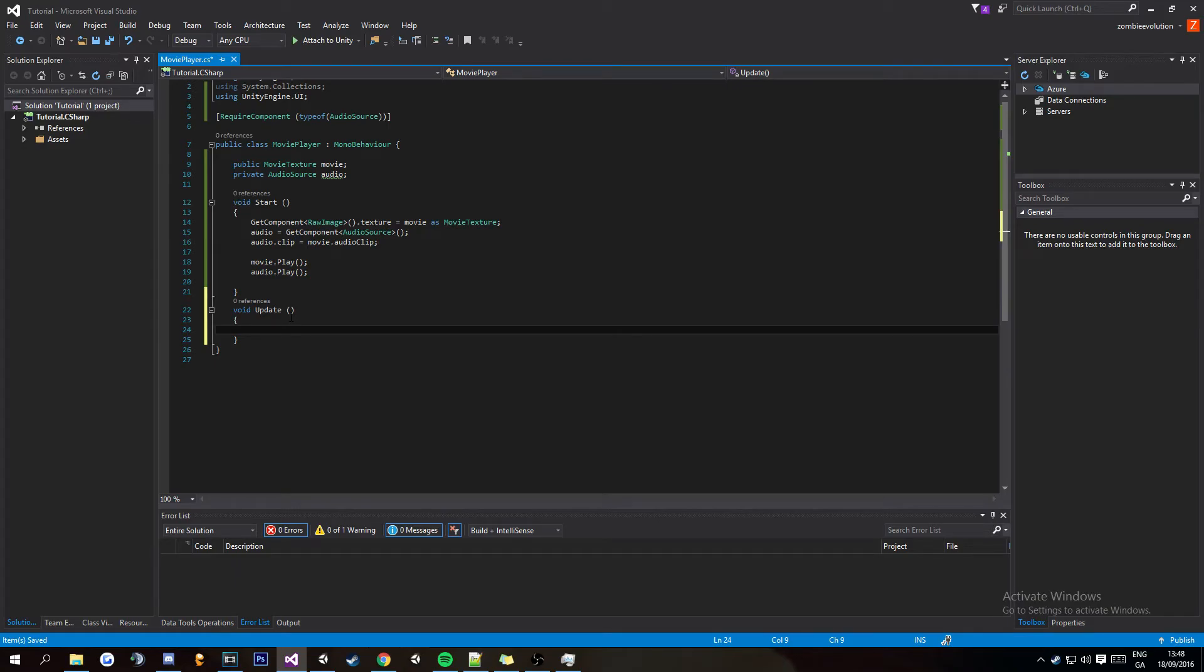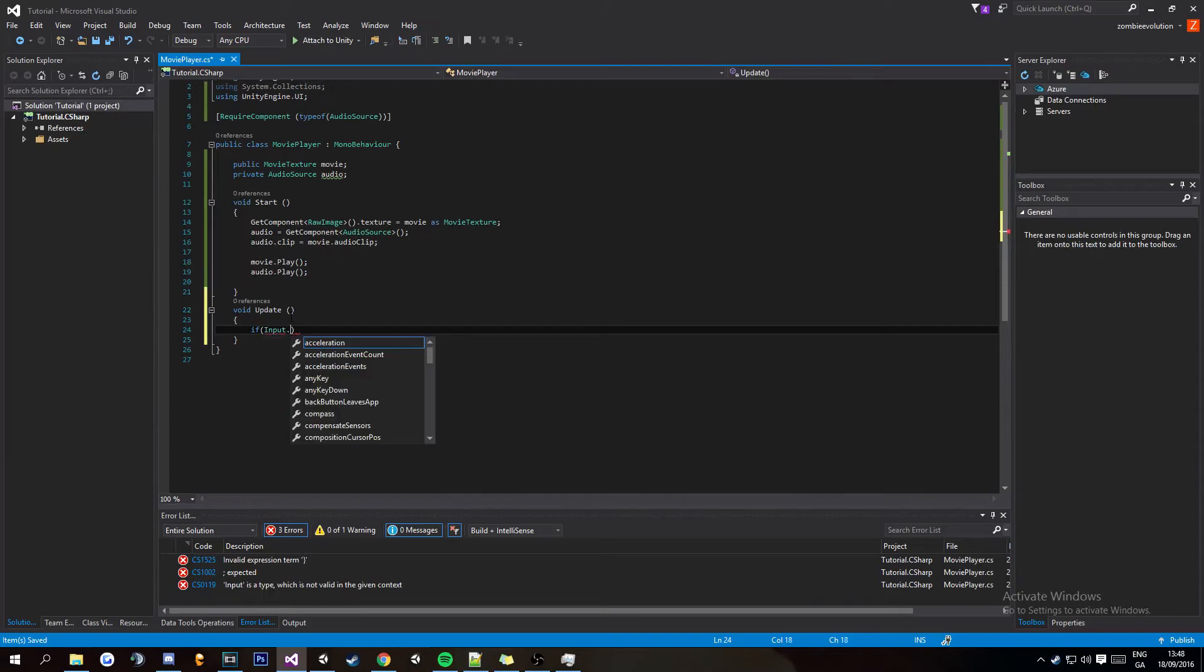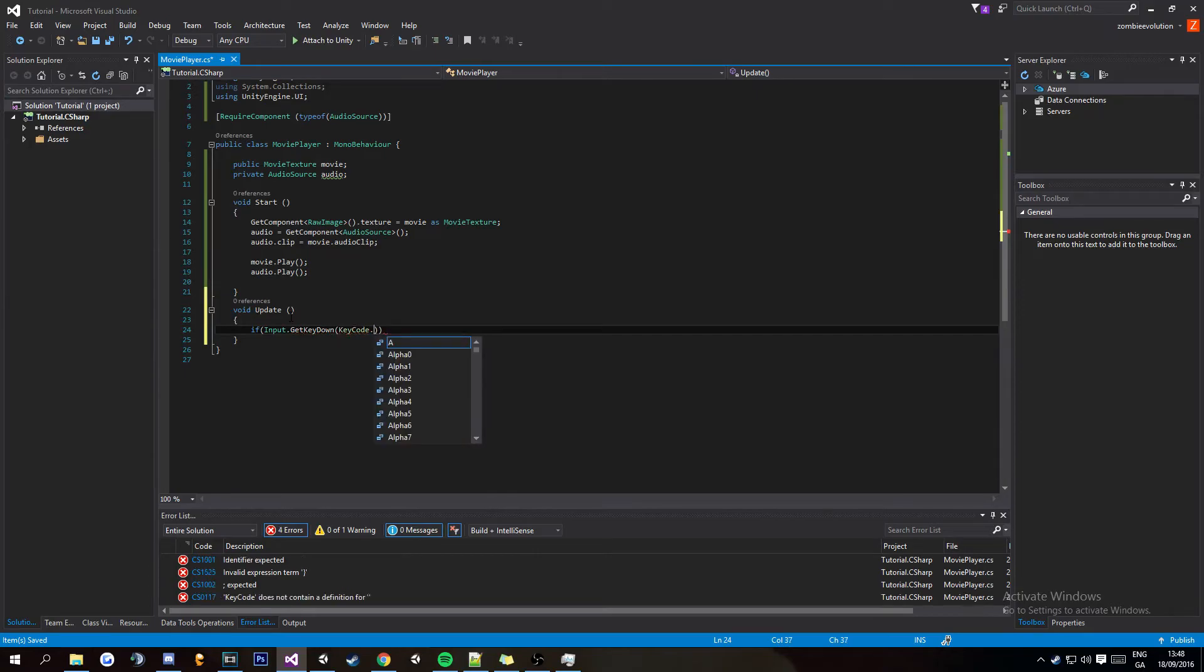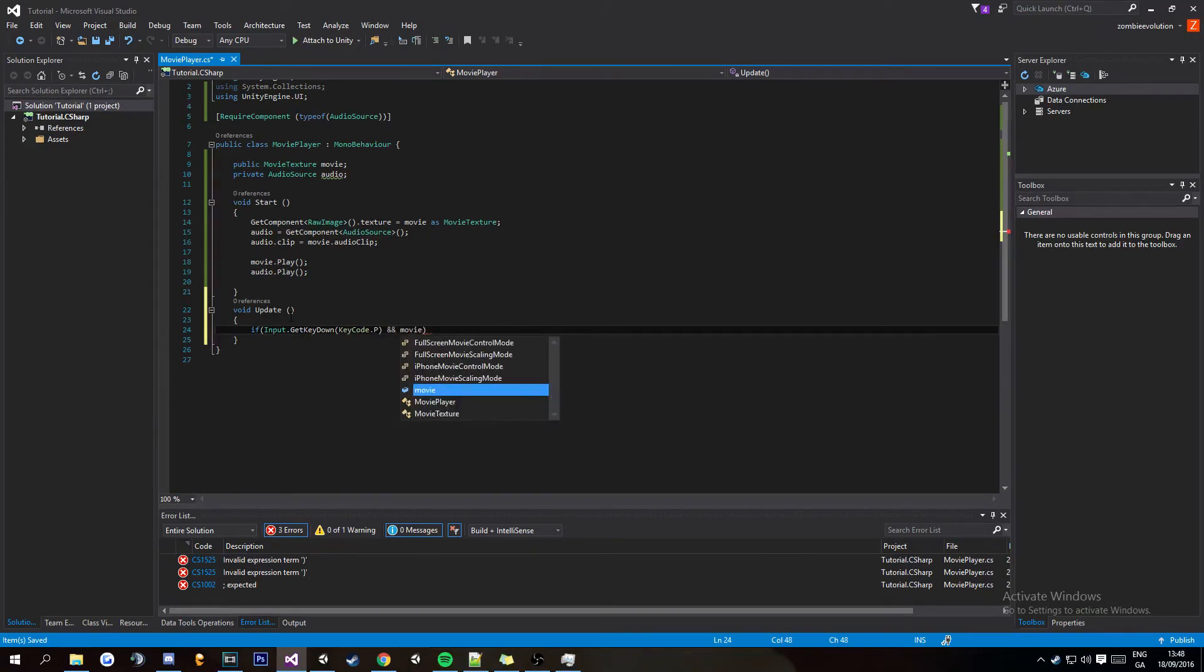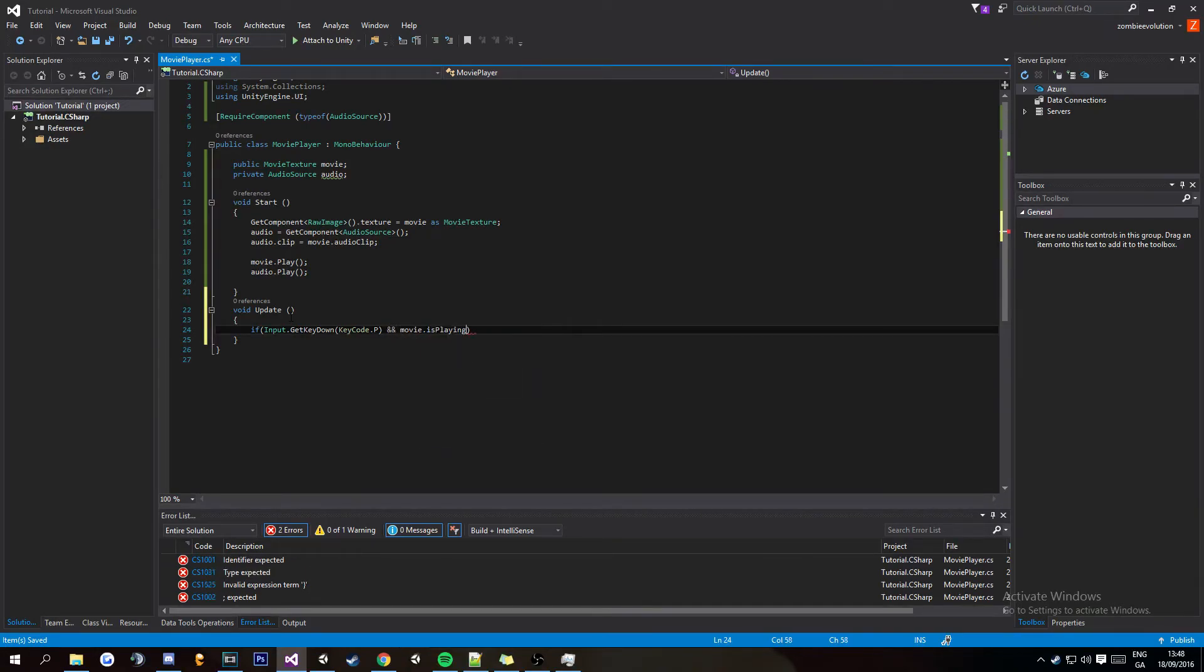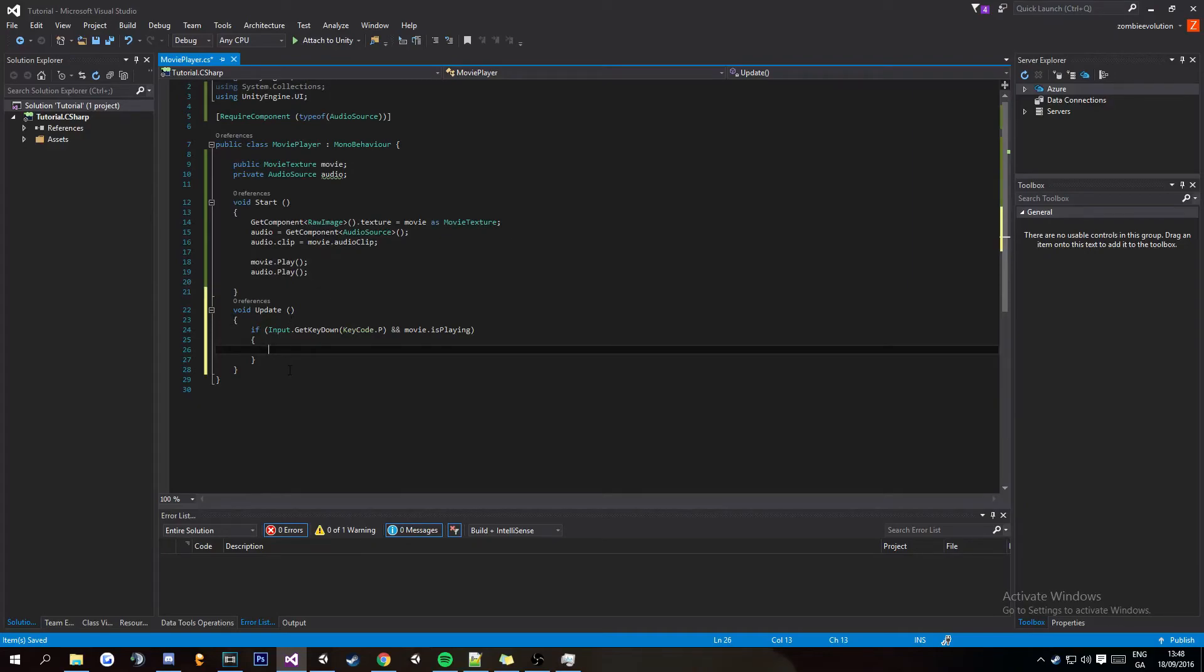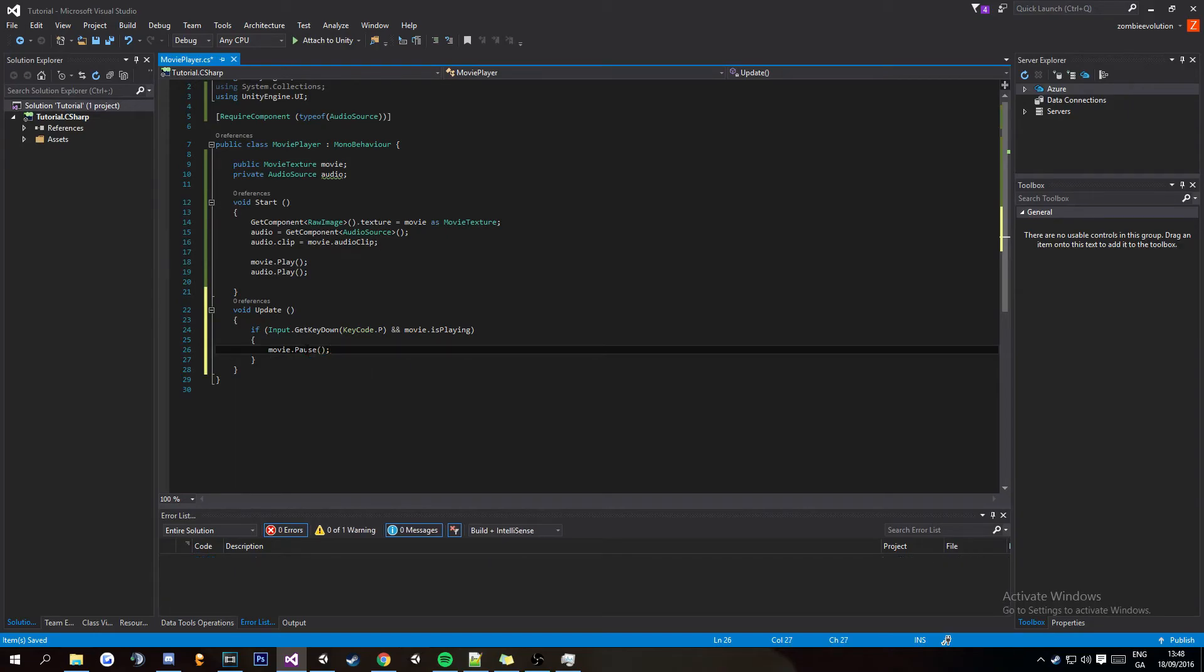Anyways moving on you're going to want to go if Input.GetKeyDown and then KeyCode dot I'm going to do P for play or pause then put and movie dot isPlaying and then that basically says if the movie's playing and you press P then movie dot pause and that will pause the movie.